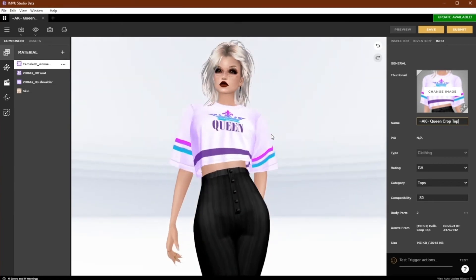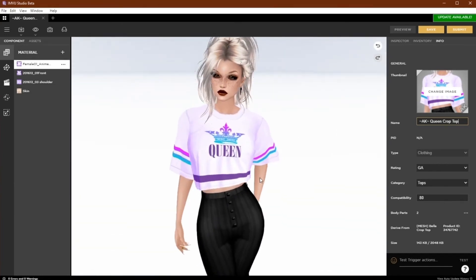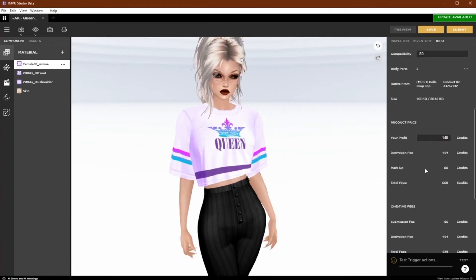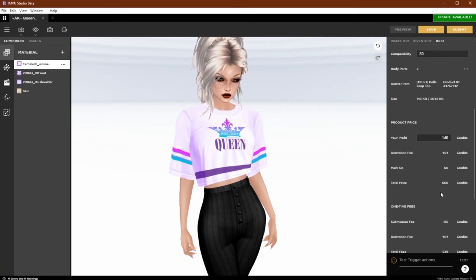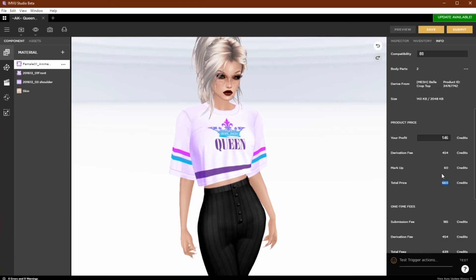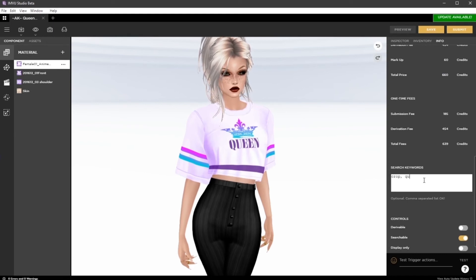The category is inherited by the parent product and should be accurate already, and the compatible ID is for the avatar type. 80 is the female avatar. Next, select your profit margin. You'll see here the total price the end product will cost in your catalog. Next you'll see the fees to submit. Enter up to 12 keywords separated by a comma.